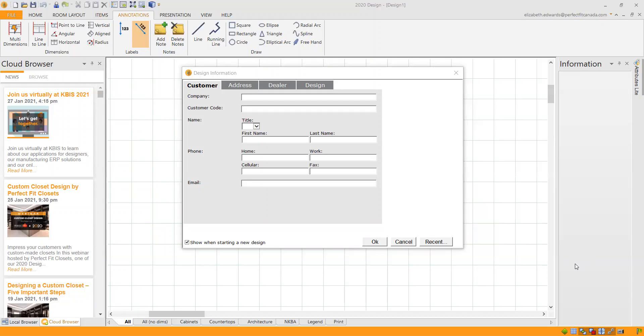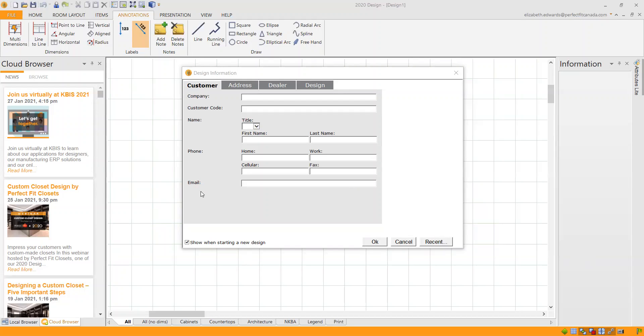Hello everyone and welcome to Perfect Fit Catalog 2020 training. My name is Elizabeth Edwards and today we're going to look at just opening 2020, whether it's your first time using the catalog or if you need a refresher on closets. This is the screen that you might start with. You may not have this design information right away. I have mine checked so that every time I open a new file, this box pops up so that I remember to fill it out.